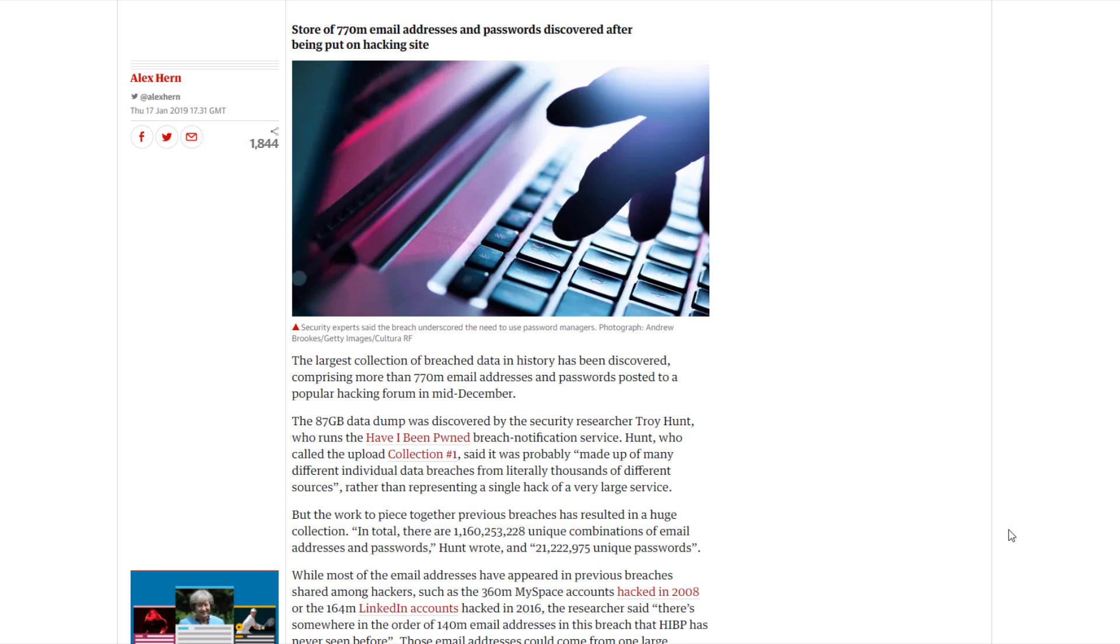As always, I have some great news for you here at the PC Security Channel. Turns out we've just encountered the largest data breach in history.